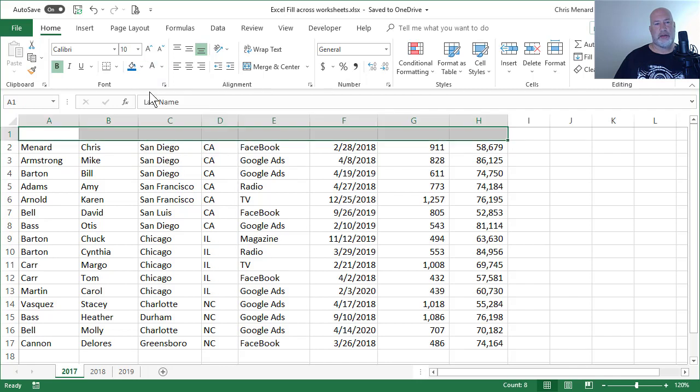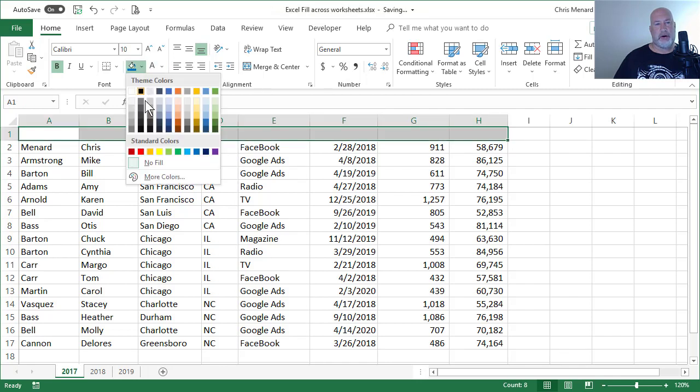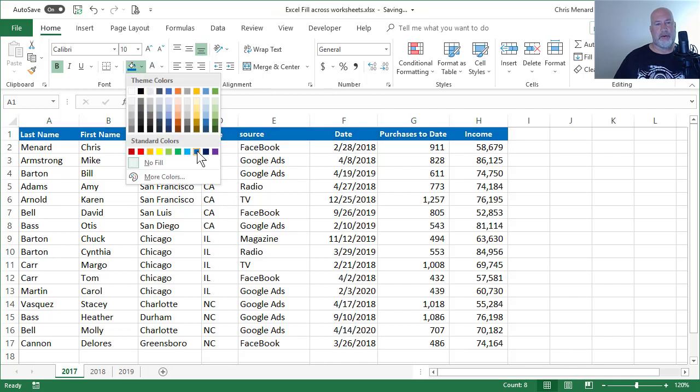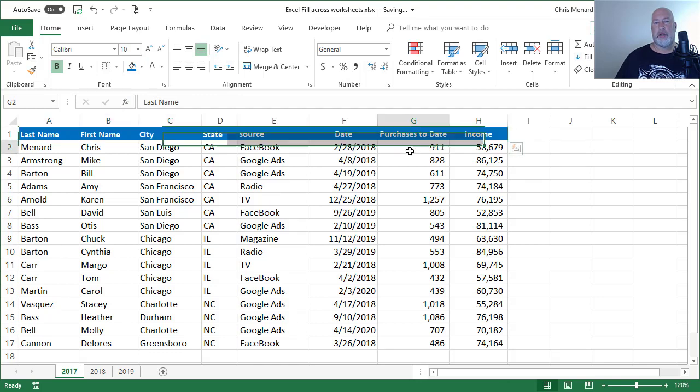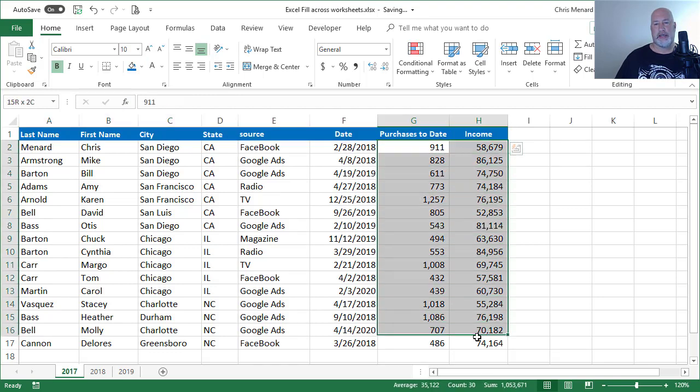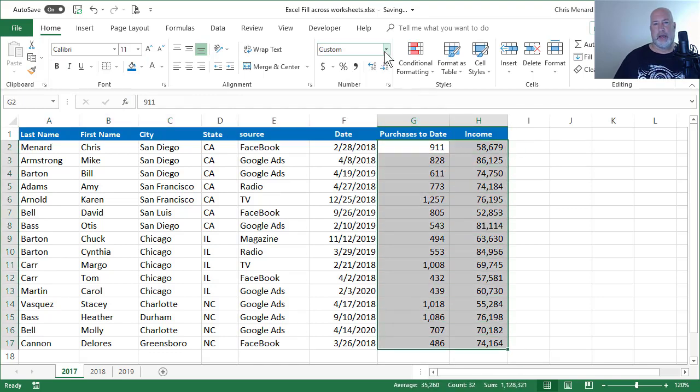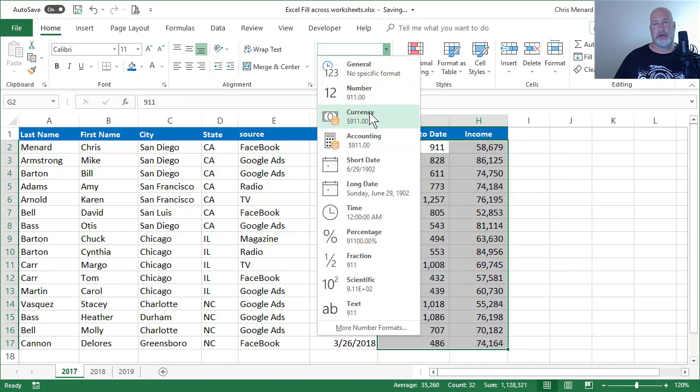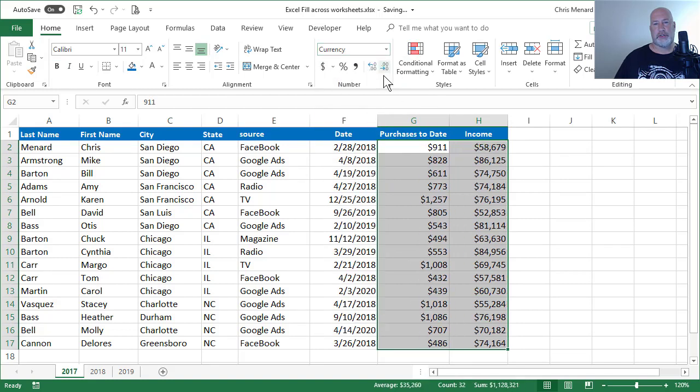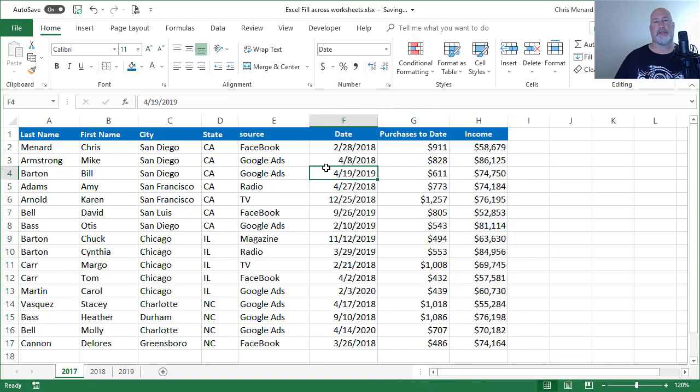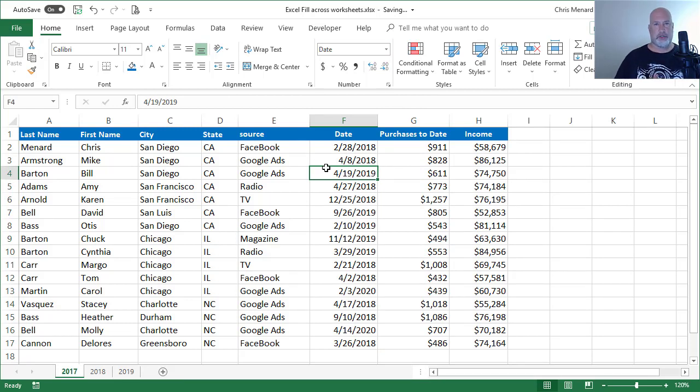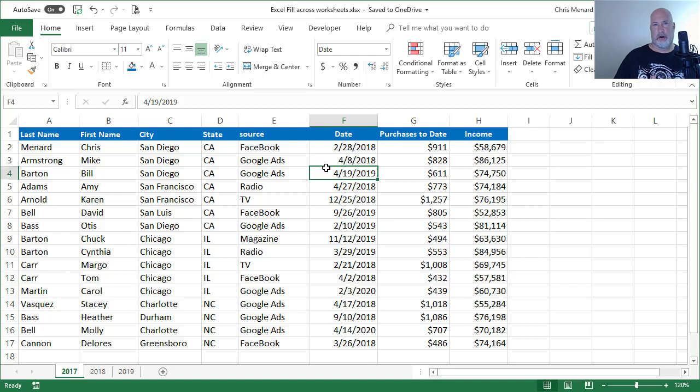white font and apply a blue background. I still want to make sure it's bold. Notice purchases to date and income—I'm going to make those currency and lose the two decimal places. So this worksheet is just the way I want it. The other two, or the other 20, they're off, they're all different.